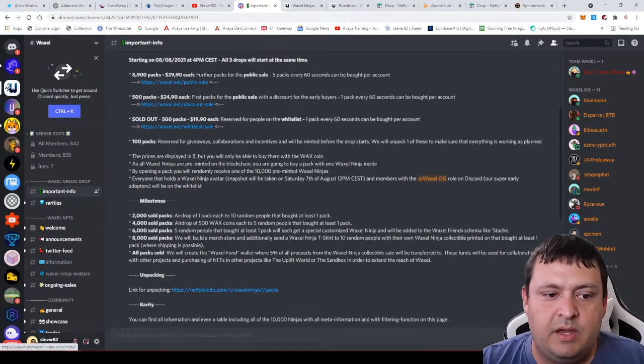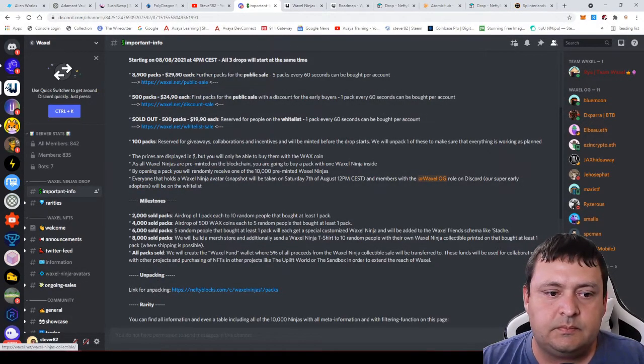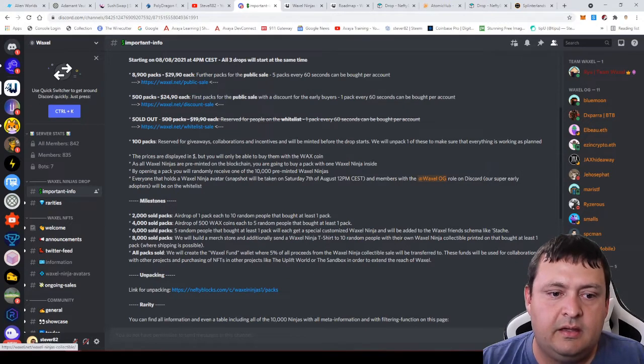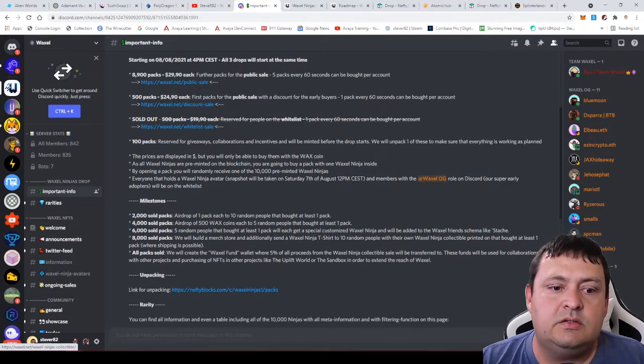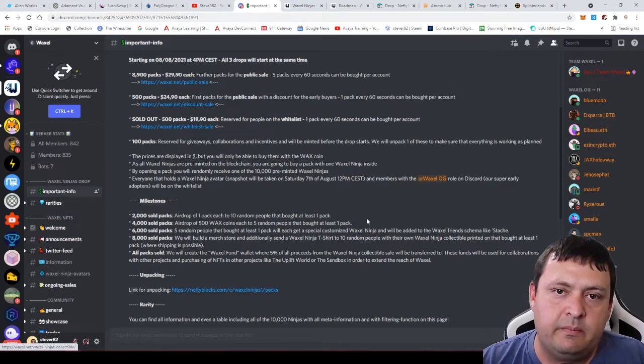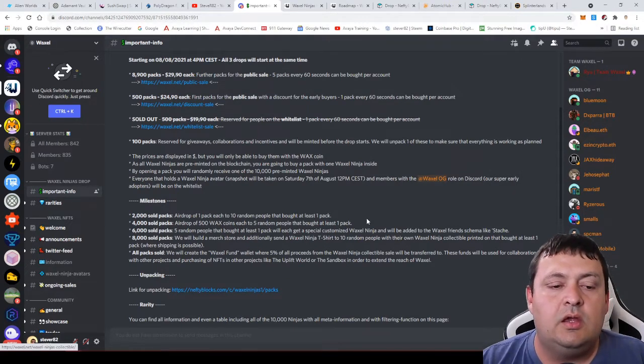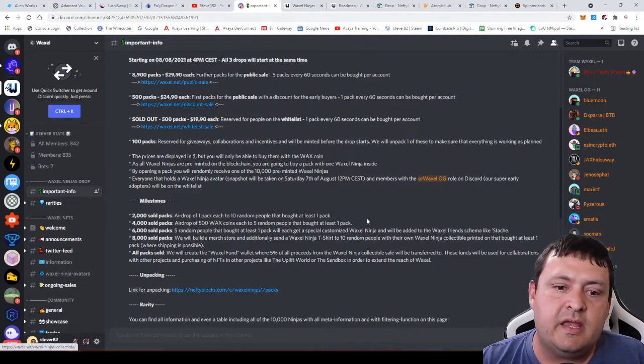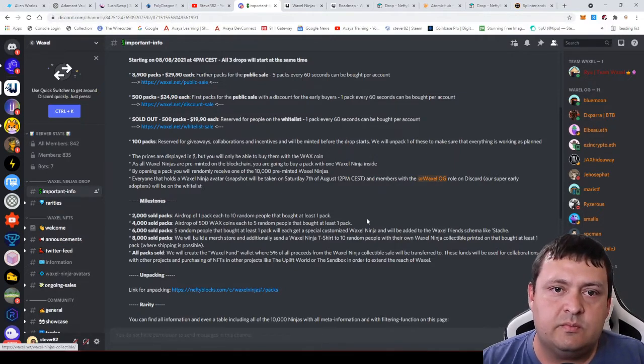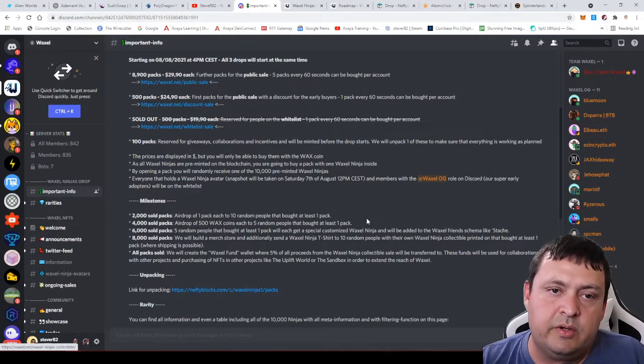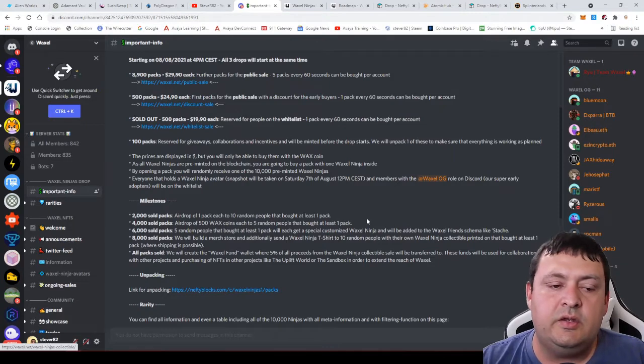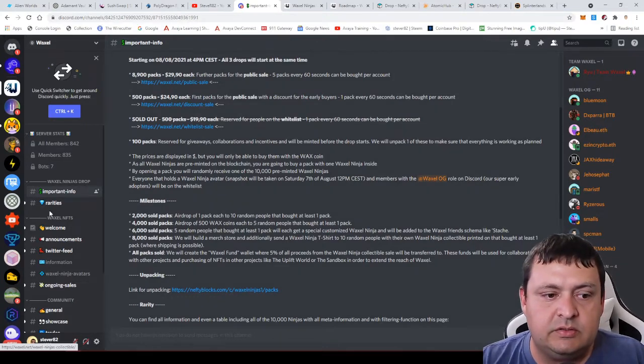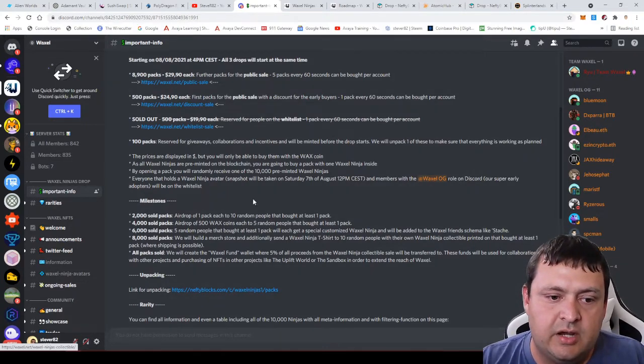Once they get the 2,000 packs sold, they're going to airdrop one pack to 10 people that have bought at least one pack. We don't know how many people will be in that drawing because I imagine most people who buy these are at least buying two or three, but you never know. Some lucky people will get some.